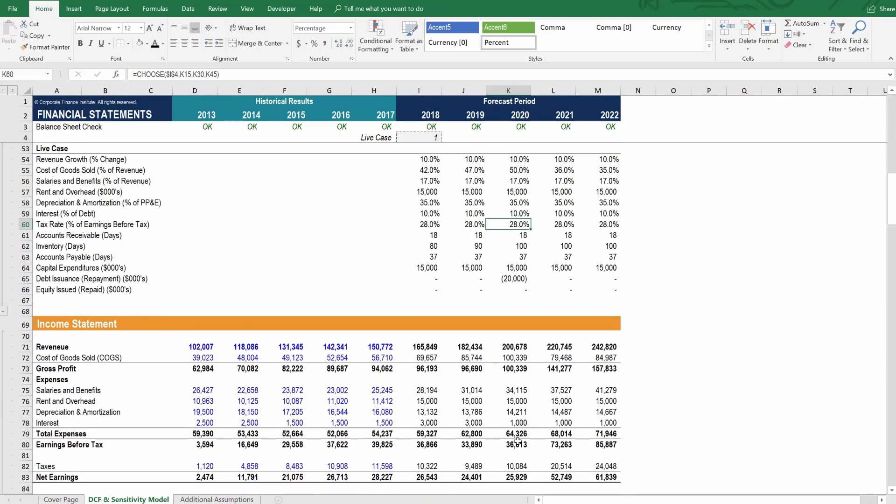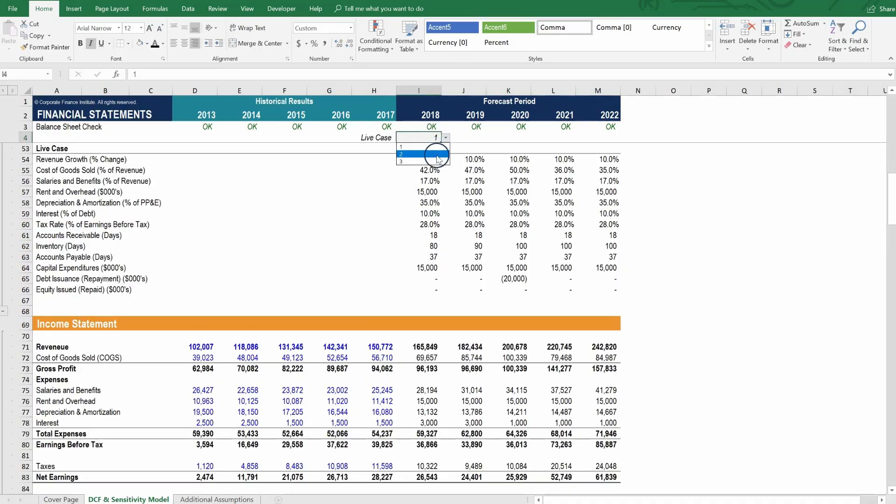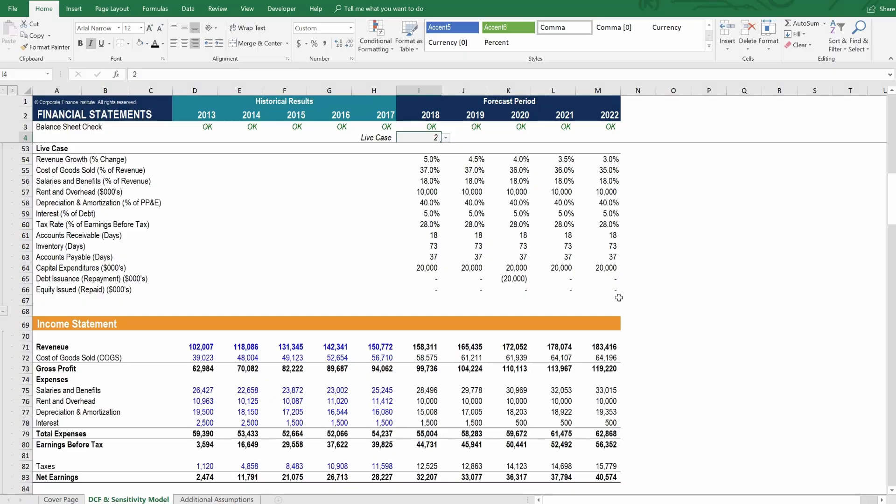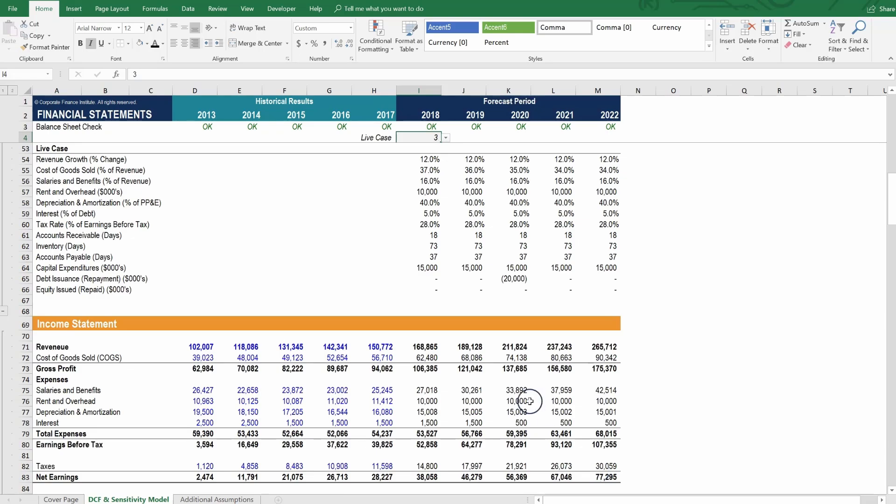And we can actually see now if we want to see the effect of the whole scenario flowing through, you can see scenario 1 here. Then we can load scenario 2. And then we can load scenario 3. And we see how they flow through the income statement and the entire model.